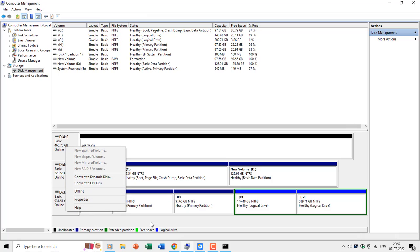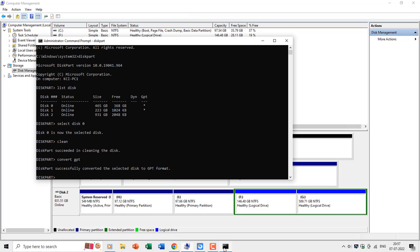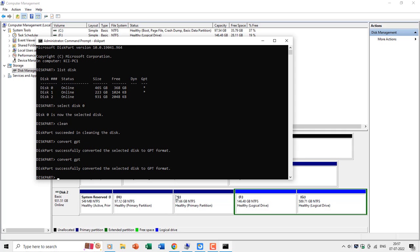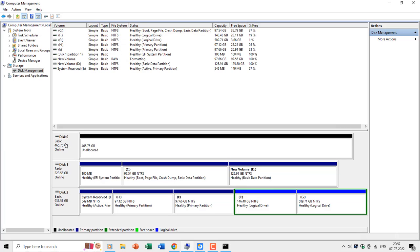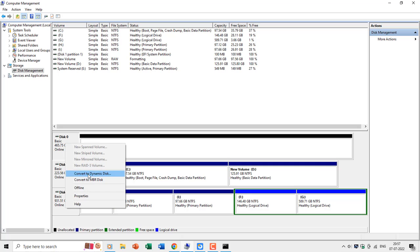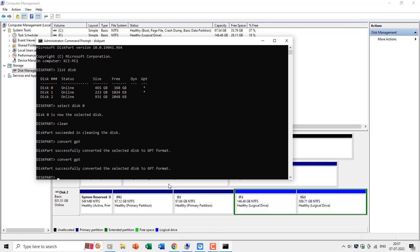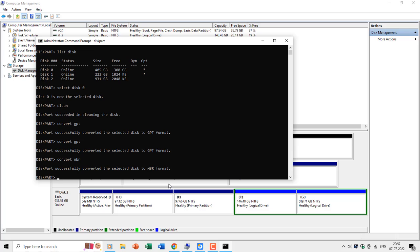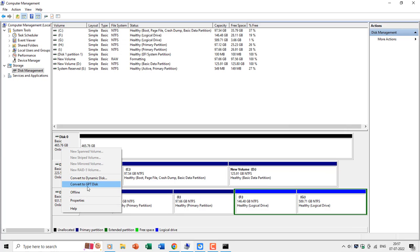So, in the above three methods, only EaseUS Partition Master can convert the partitions from GPT to MBR, or MBR to GPT. In any case, if you don't want to remove your previous partitions or volumes, then you can consider using EaseUS Partition Master.